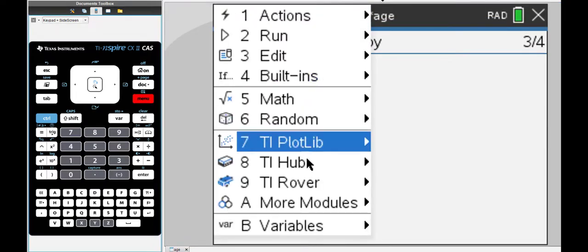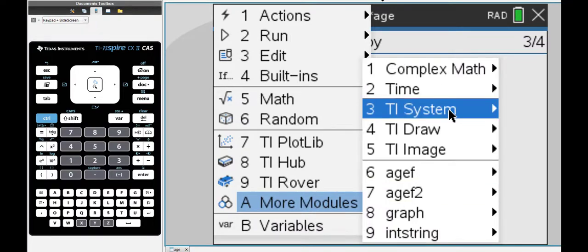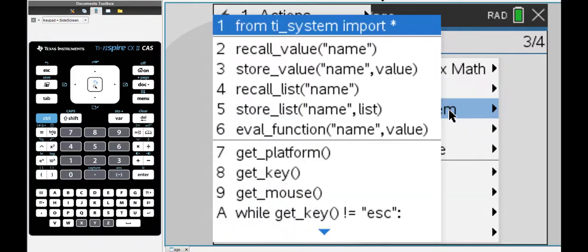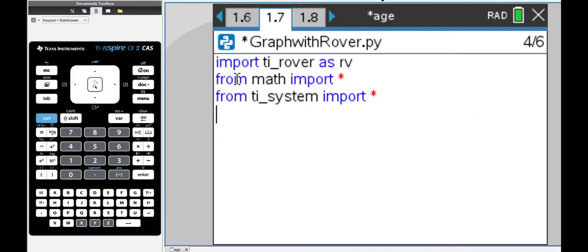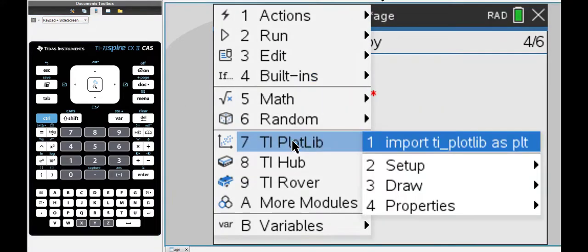Then I'm importing the systems module, TI system. That's the one I really need and finally I'm going to import the plot library module.